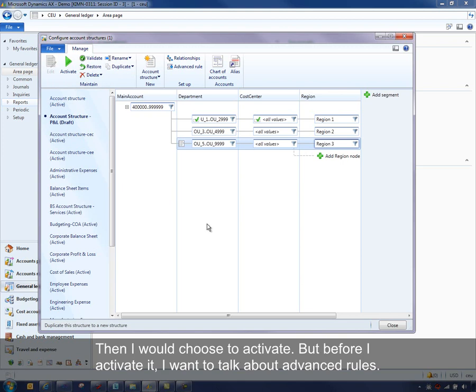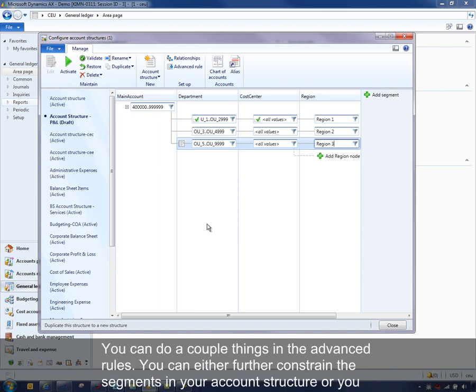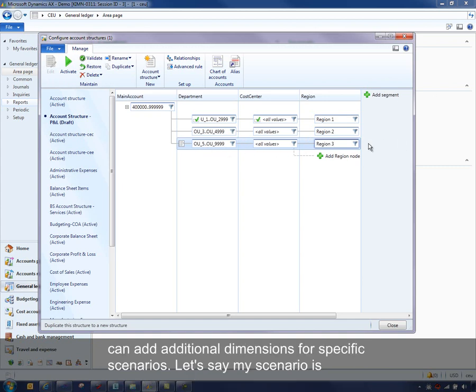Before I activate the structure, I want to talk about advanced rules. Advanced rules can be thought of as appending an account structure onto an account structure. You can either further constrain the segments you have in your account structure, or you can add additional dimensions for specific scenarios.